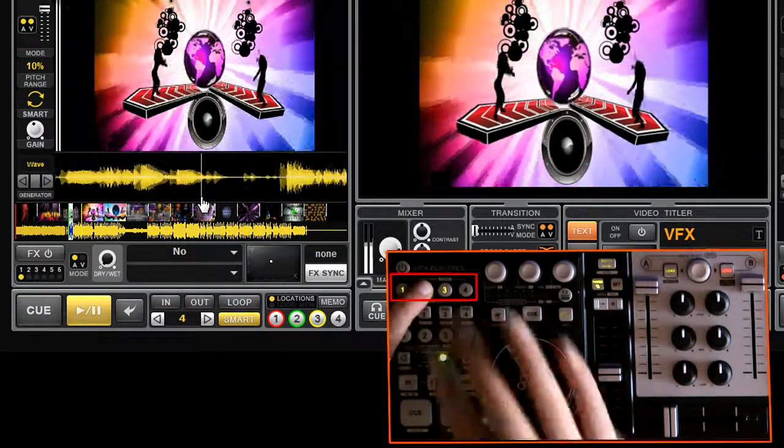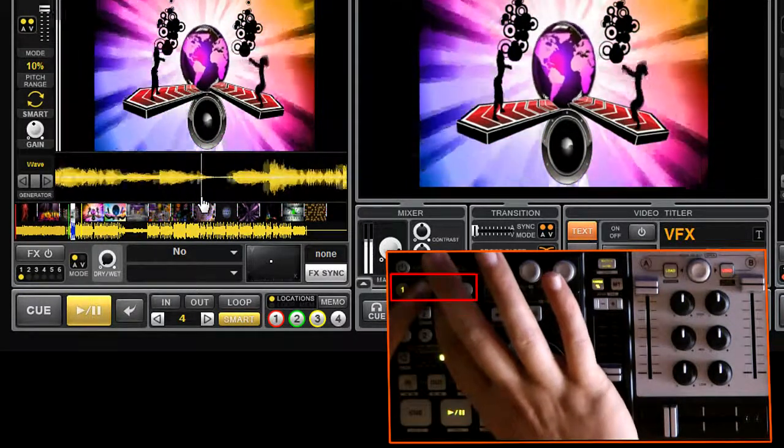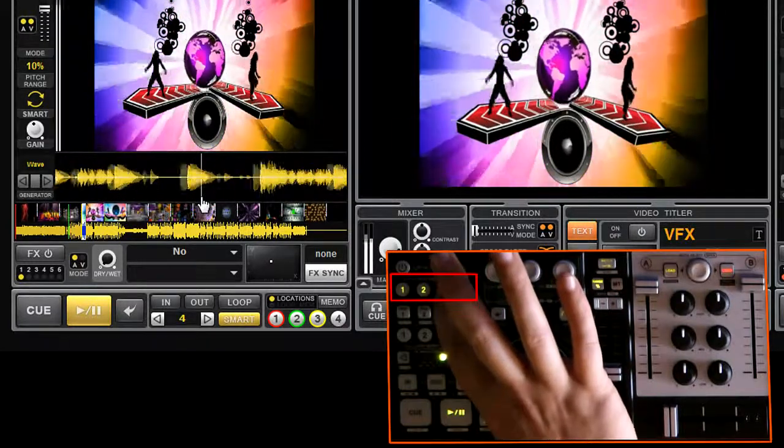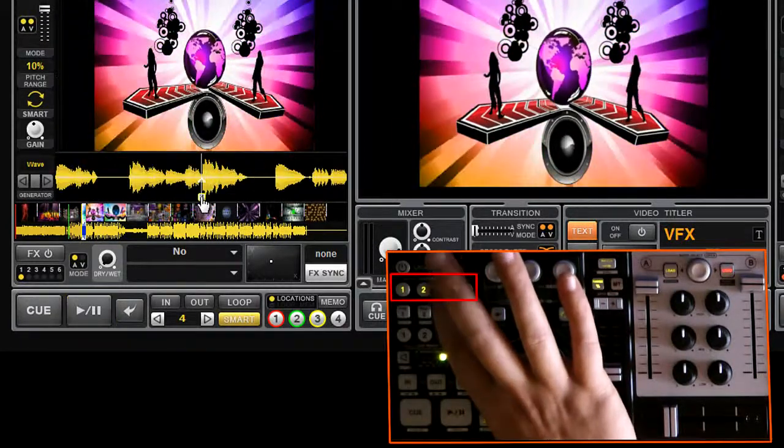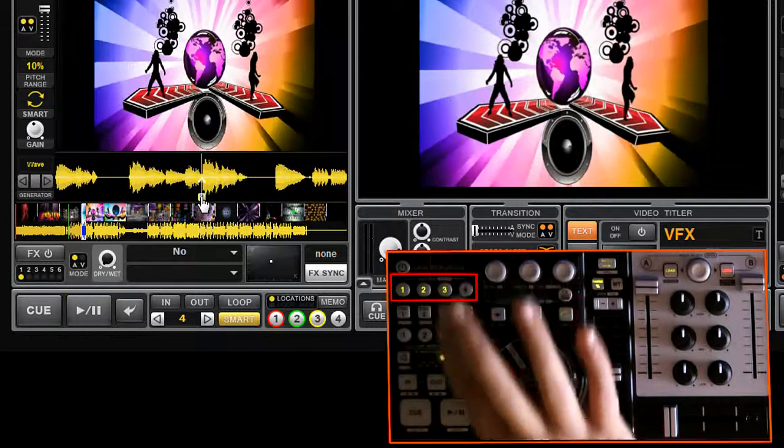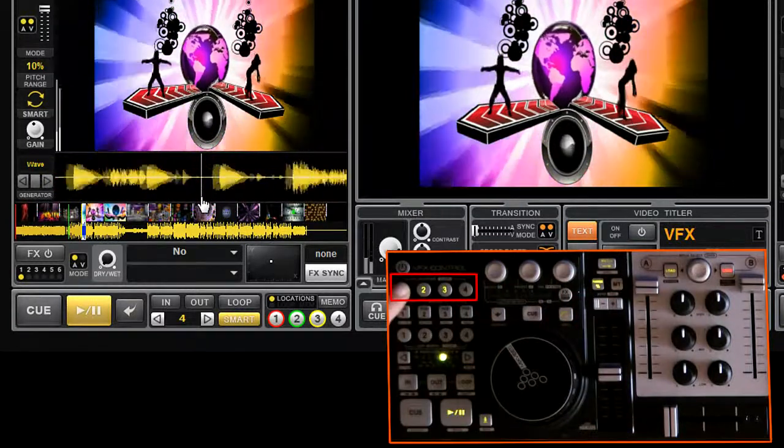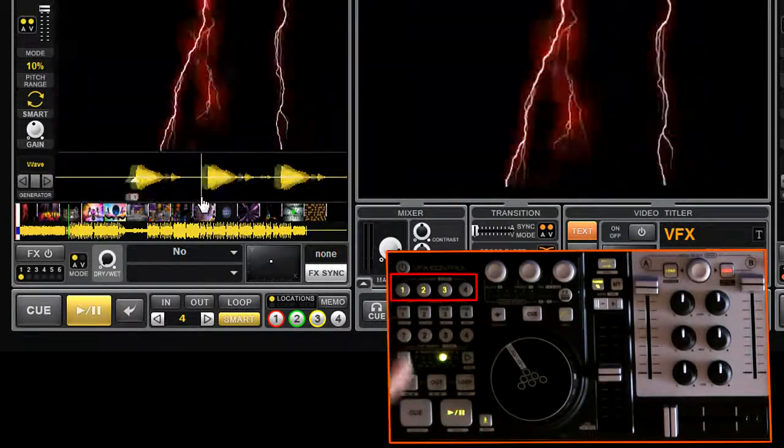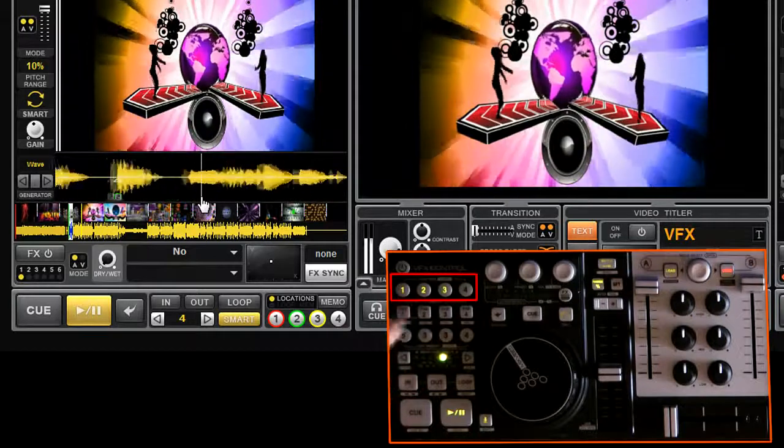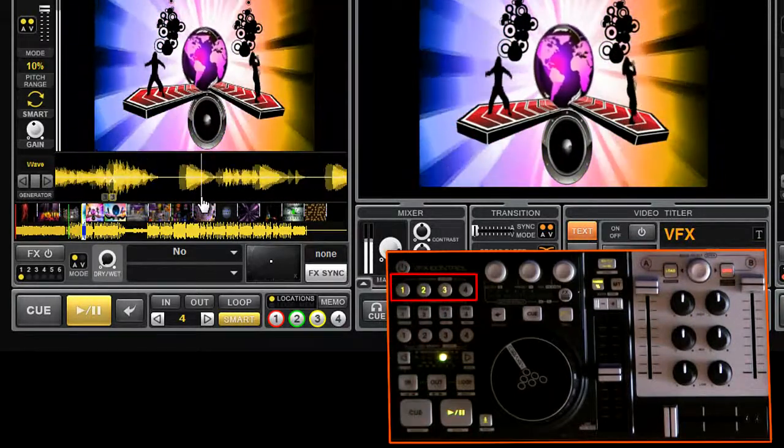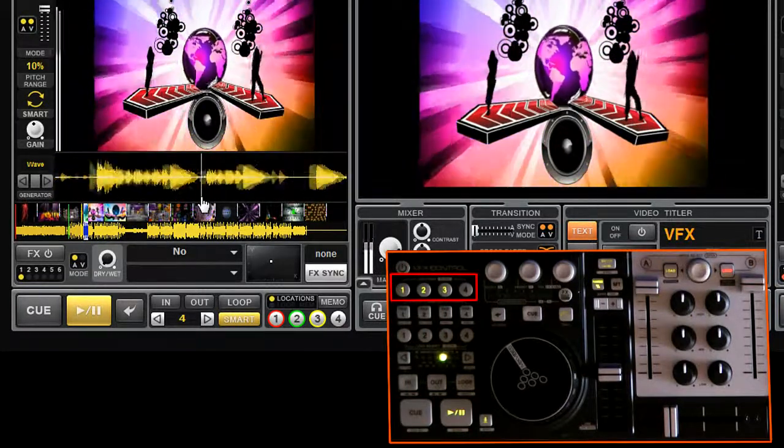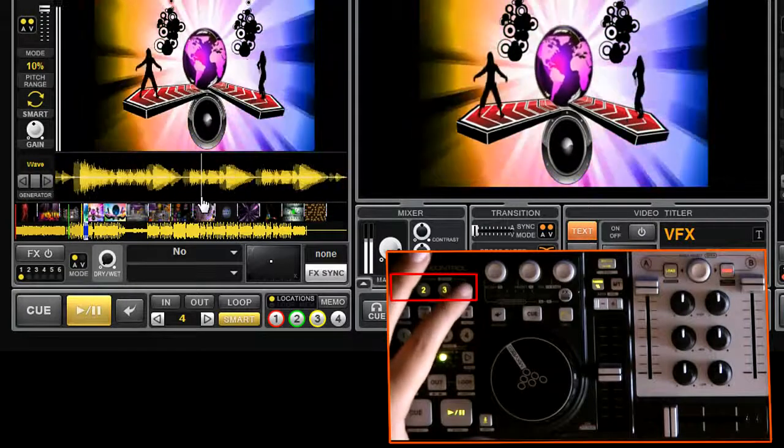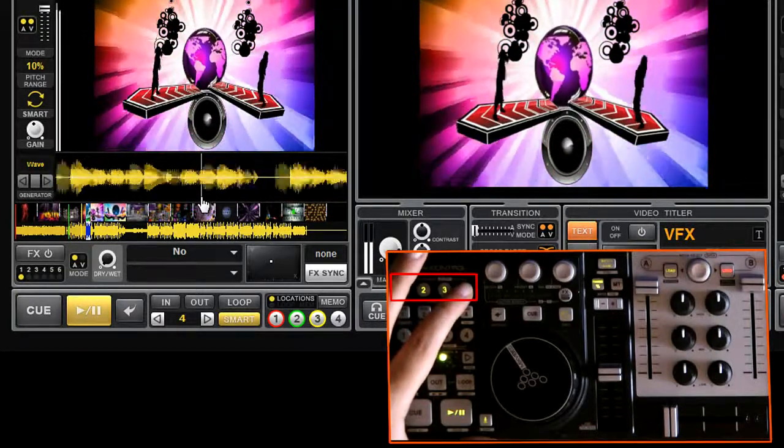Locators are great mixing tools for live remixes. They also have an impact on the video that you are playing. Now let's play around with the three locators. Here I'm adding the fourth one.